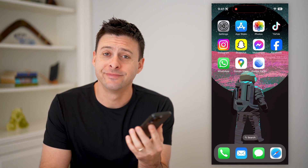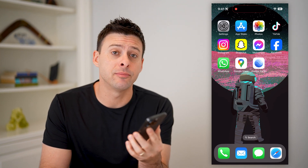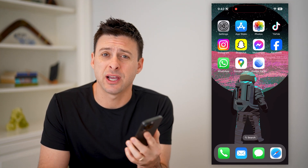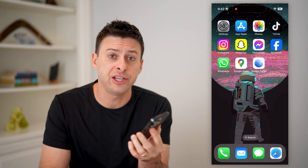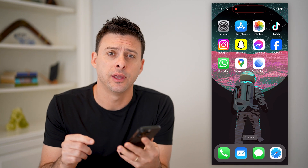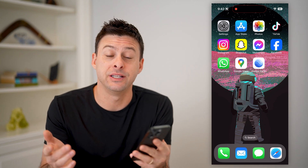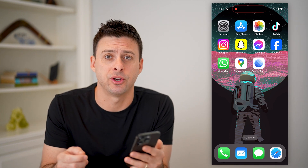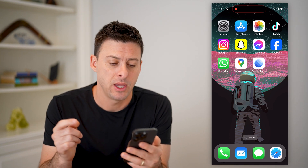Hey guys, Trevor here, and in this video I'm going to show you how to check the elevation in Google Earth. It's pretty quick and easy, so let's jump right in.